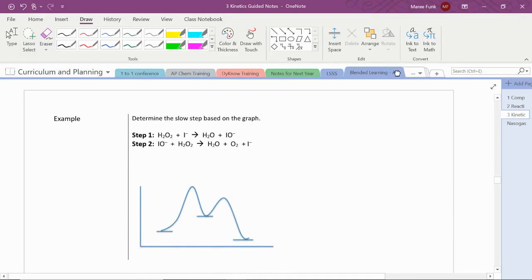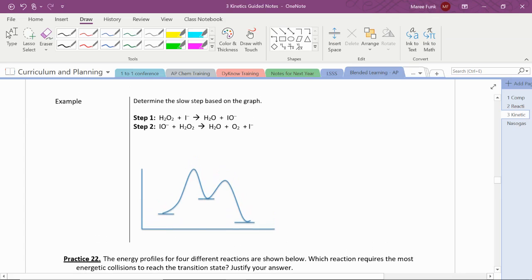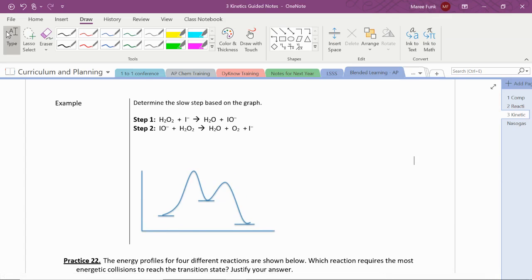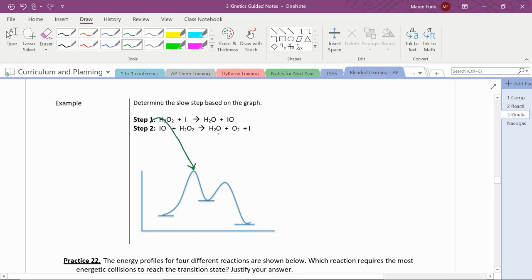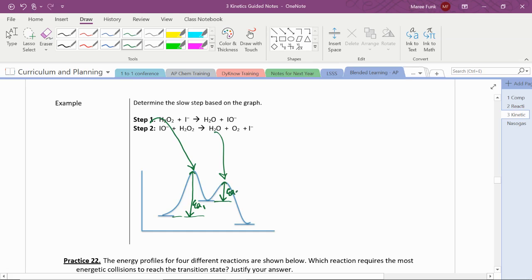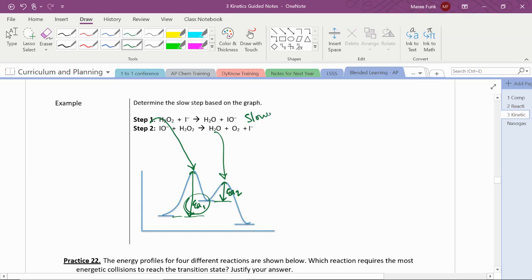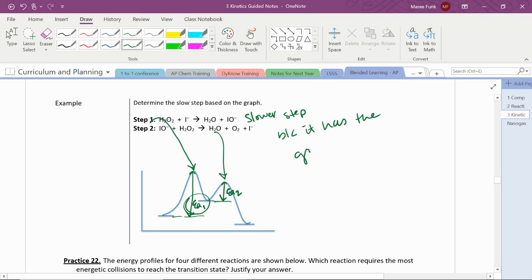So one last quick example. Here, we're asked to use the graph to figure out what the slow step is. These steps are going to be given in order. In other words, this is the first step. This is the second step. This is our activation energy for the first step. And this is our activation energy for the second step. Since the first step has much bigger activation energy, it's going to be the slow step, the rate limiting step. If we need justification for that, that's what we would say, because it has the greater activation energy.